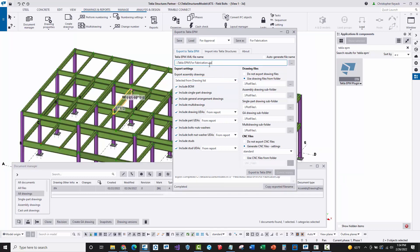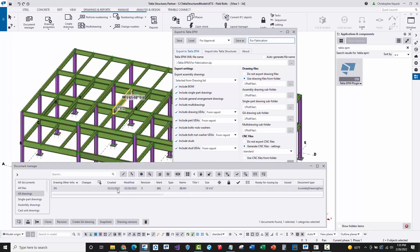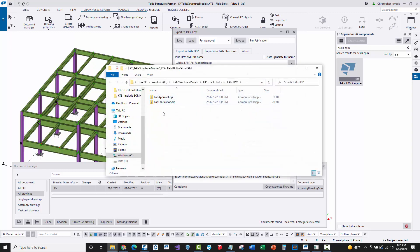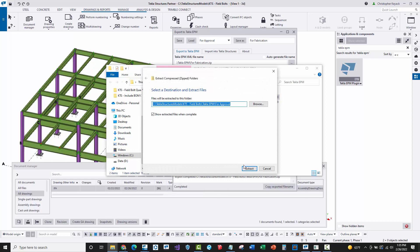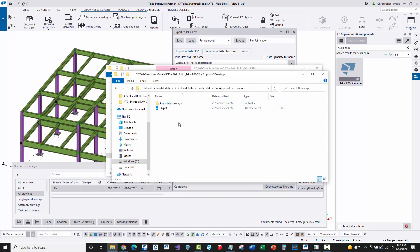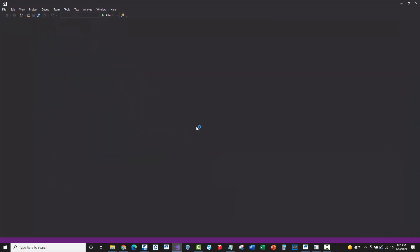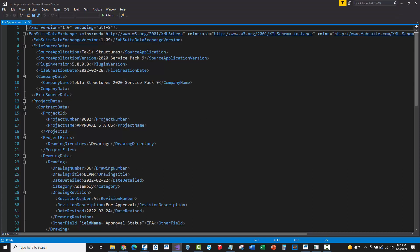With those settings configured, I changed the name to 'For Fabrication,' did a Save As, and printed the latest Rev 0 PDF so it's in the plot files folder and will be incorporated into the export. With my drawing selected I say 'Export to Tekla EPM' — now I have two packages. Next I'll unzip these so we can see what's going on. I'll extract all to this folder. There are the PDF files, and also an XML file.